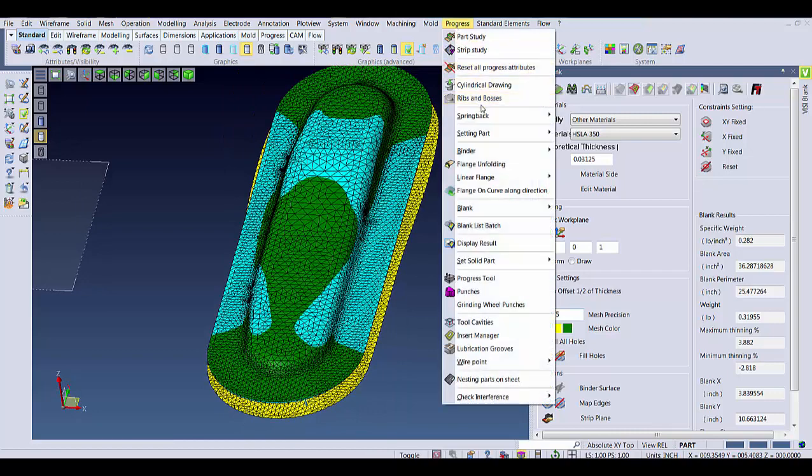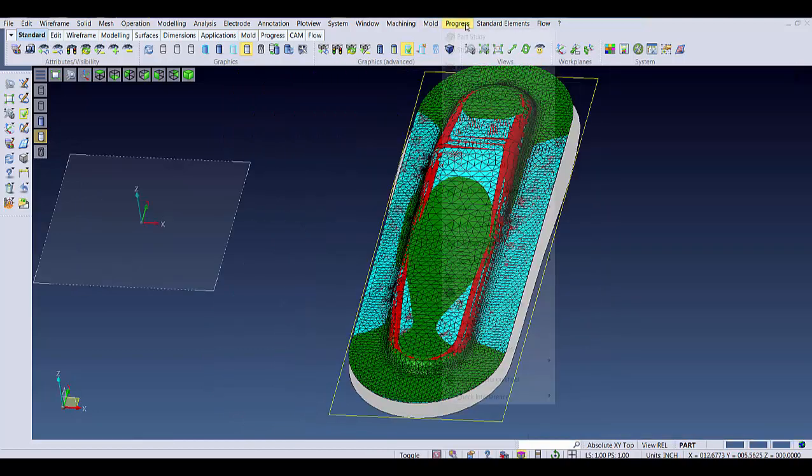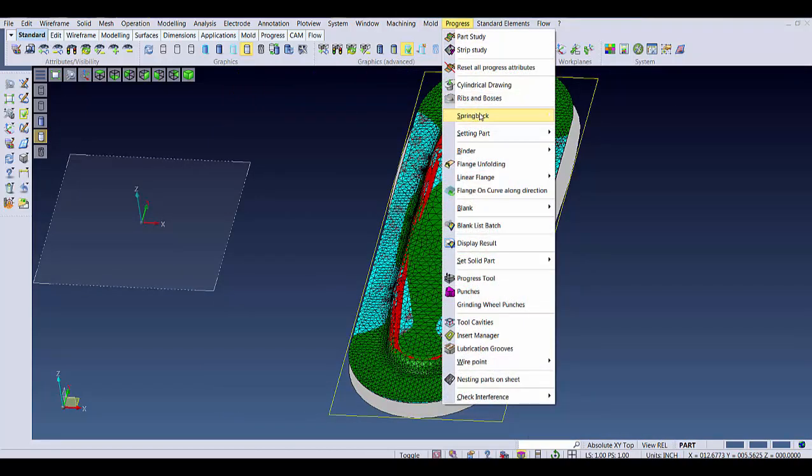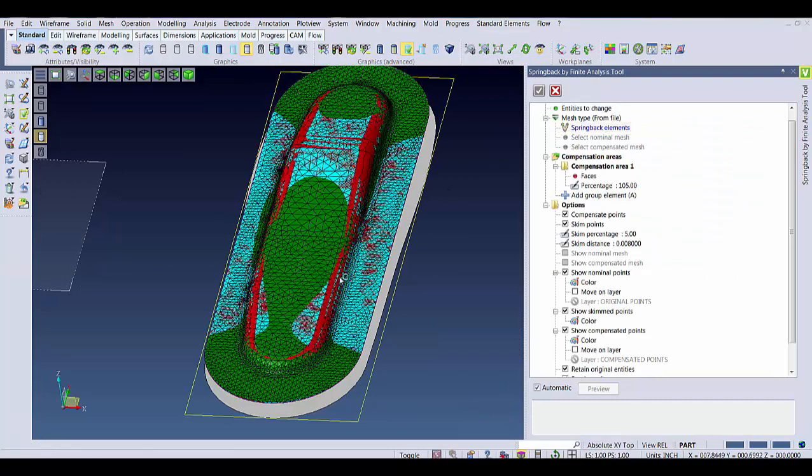If we build our tooling off this overcompensated surface, our part should then spring back into the correct position when we form it.